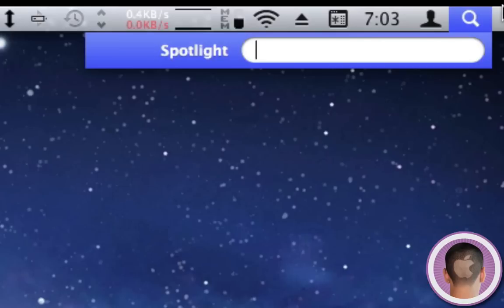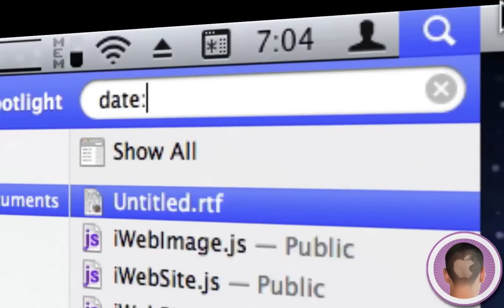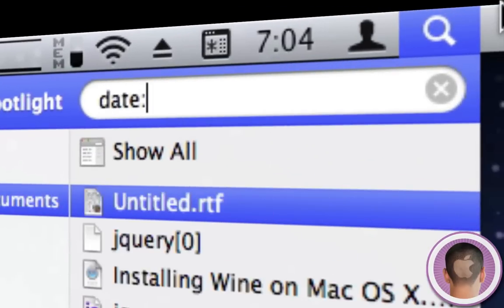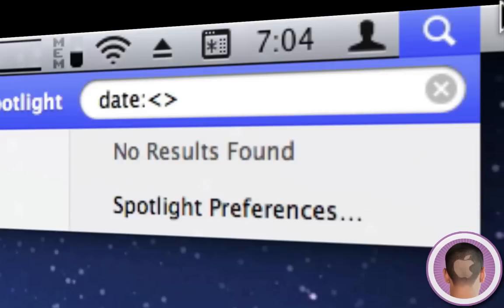I can do the same with 'date:' — if I type in a specific date, it will give me things created on that date. I can also use less than or greater than to specify before or after a certain time.